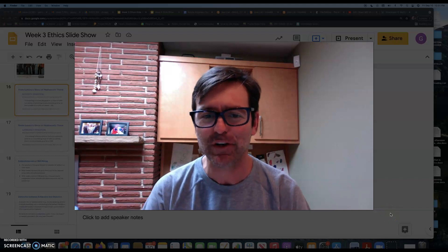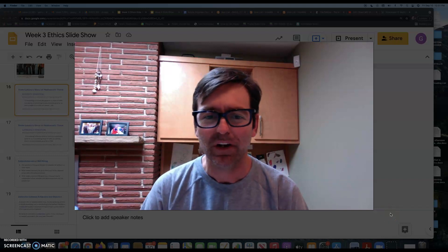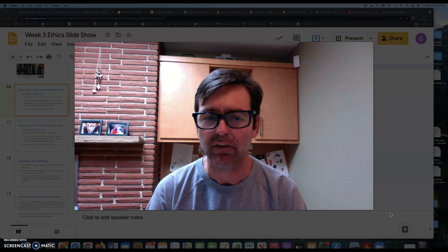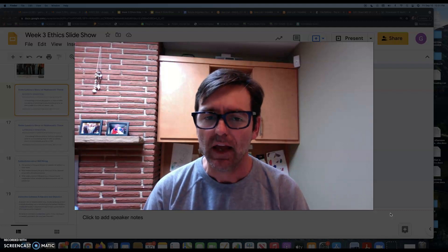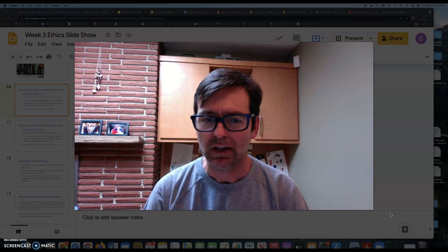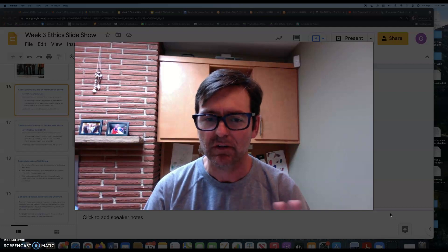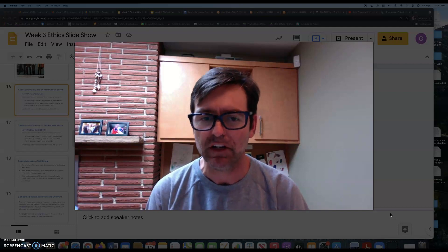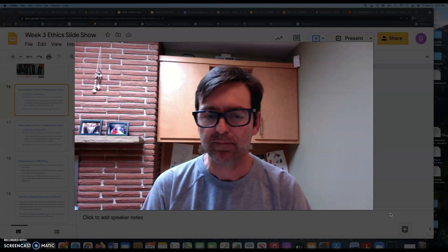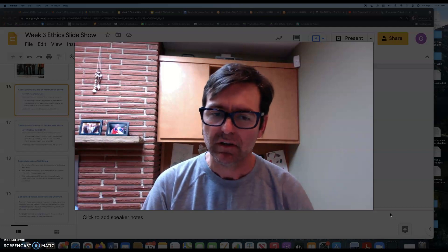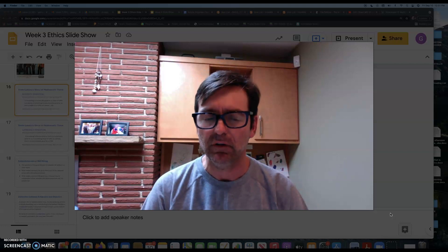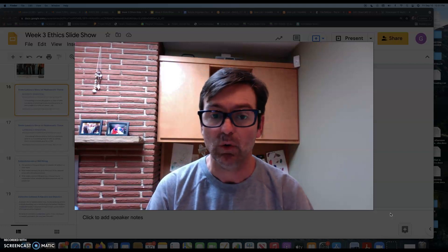Hello class, it's Professor Streeter. I wanted to return to the slideshow from this week, the second half of the slideshow. Before I do, I wanted to draw the fundamental distinction that we've been focusing on this week: the distinction between subjective and objective accounts of welfare or well-being.